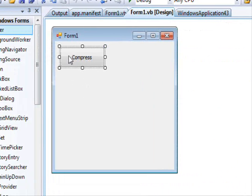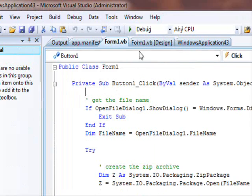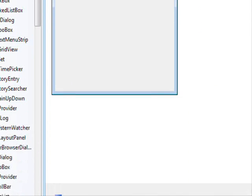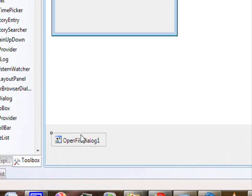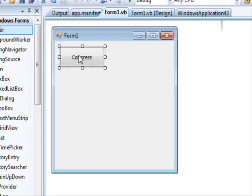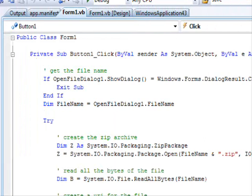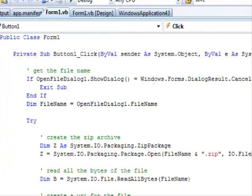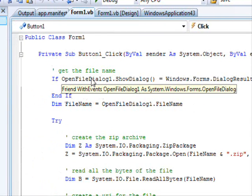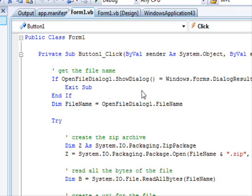The steps are as follows. First thing you need to get the file name. So obviously this dialog box is being used to get the file name and it's going to be stored here.